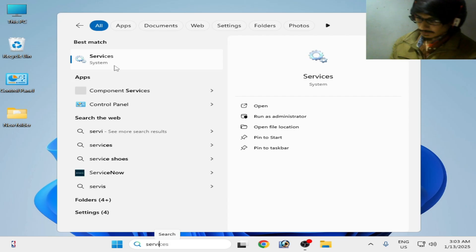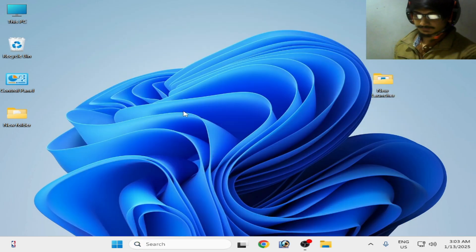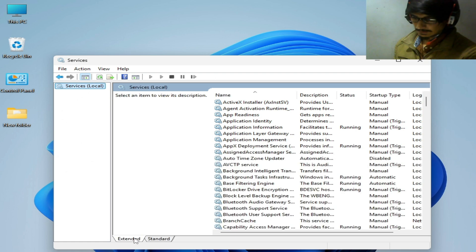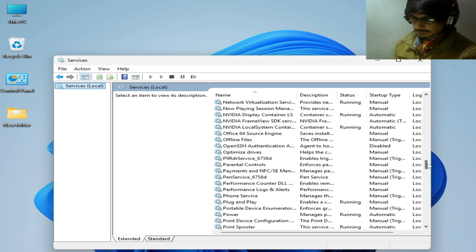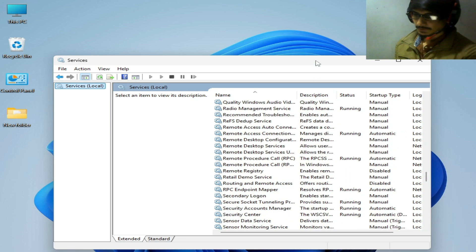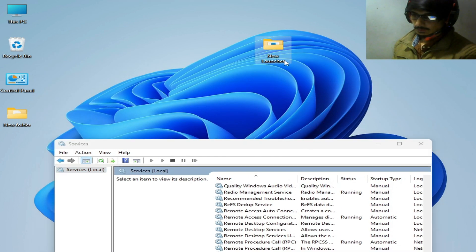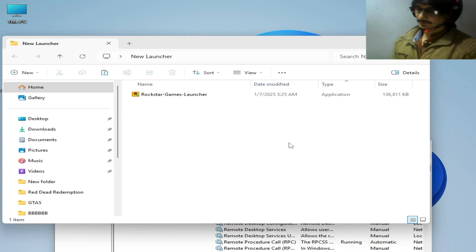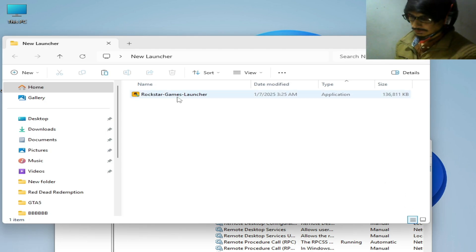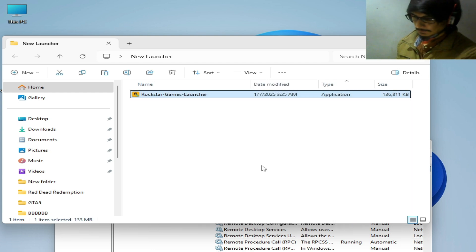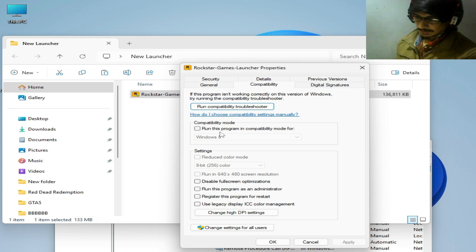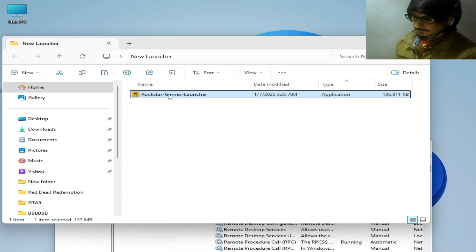Go to the search bar on Windows and type Services. Go to System Services, click Extend, and scroll down to search for Rockstar Game Library Service — there's no service now. We need to install a new launcher. Go to the Rockstar Games website, download the updated version of the launcher, right-click on the installer, go to Properties, Compatibility, check the Run as Administrator option, hit Apply, then OK, and open it.